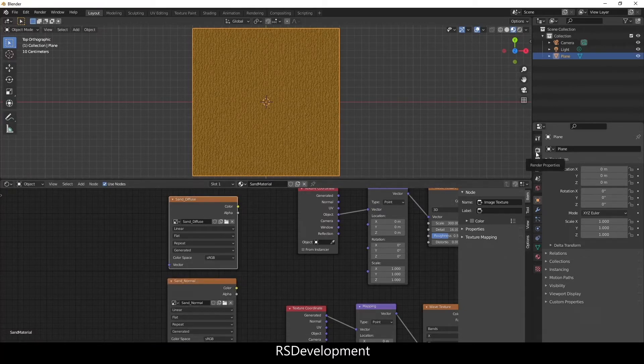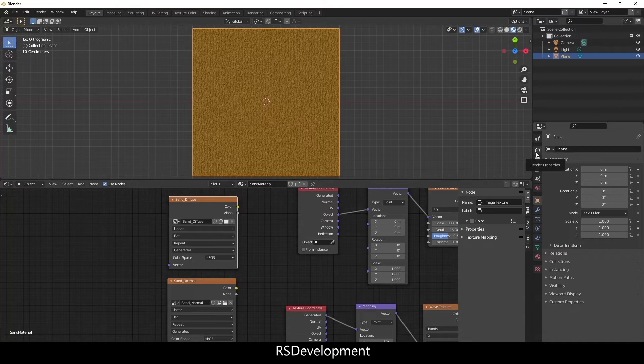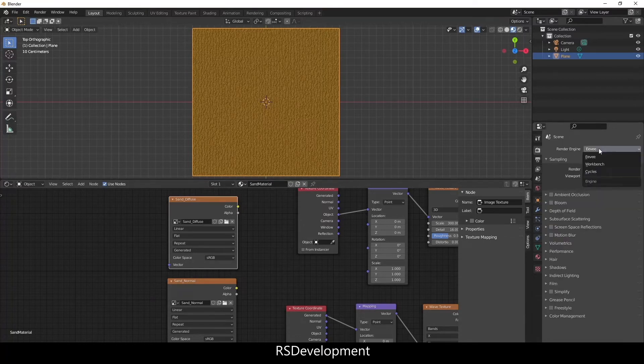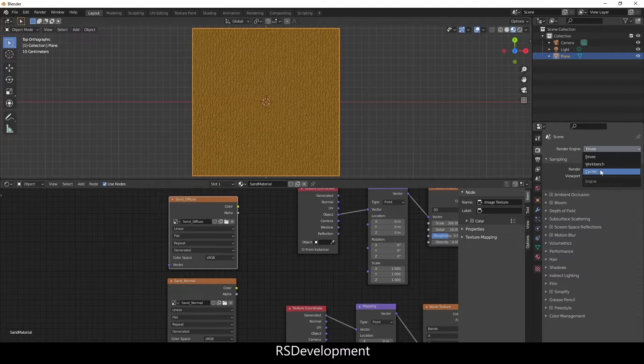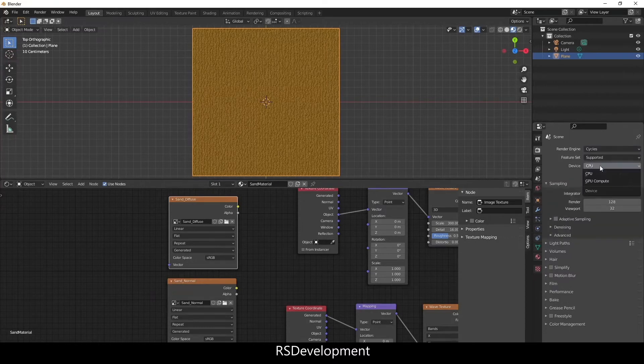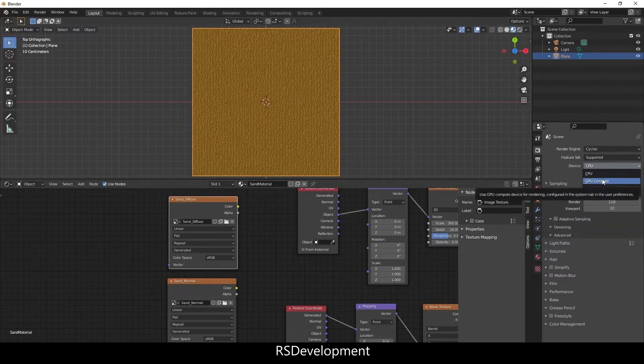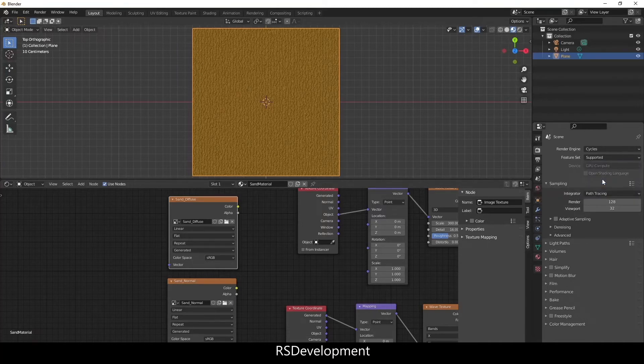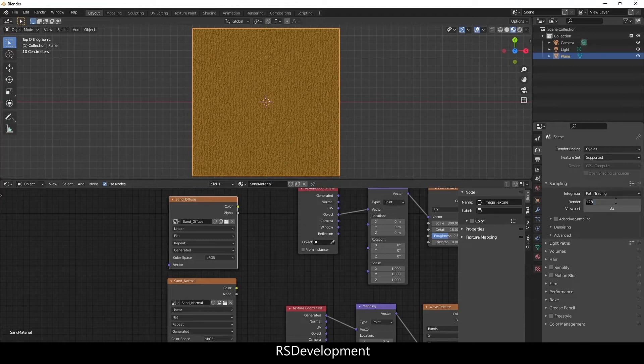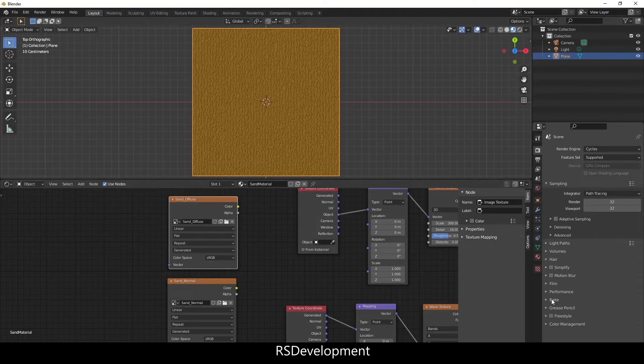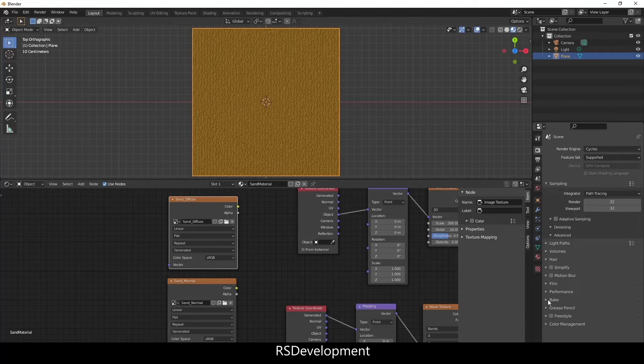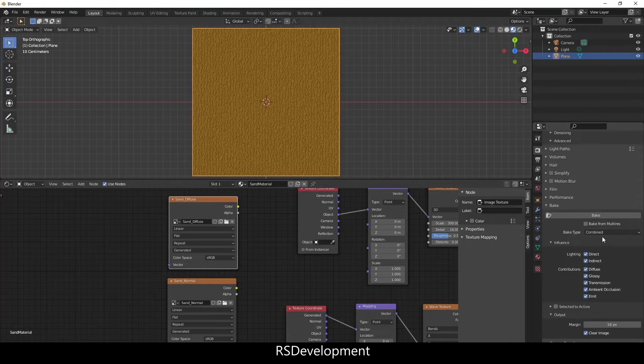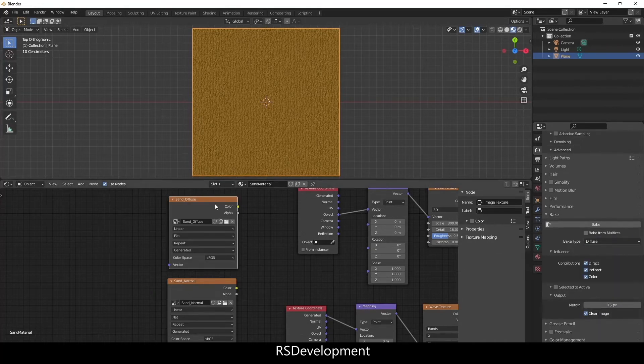We're going to go up to Render Properties and change the Render Engine to Cycles. It's optional but I'm going to change the device to GPU Compute which is a bit faster for baking the textures. I'm going to change the Render Value to match the Viewport Value. Again that's optional. The higher the value the more detail you get but 32 is usually sufficient. I'm going to go down to the Bake section and change the Bake Type to Diffuse.